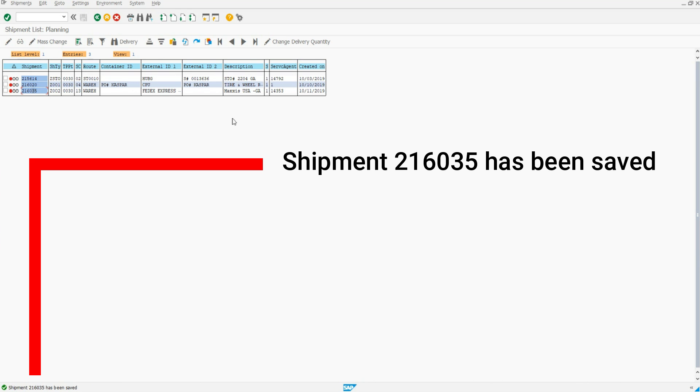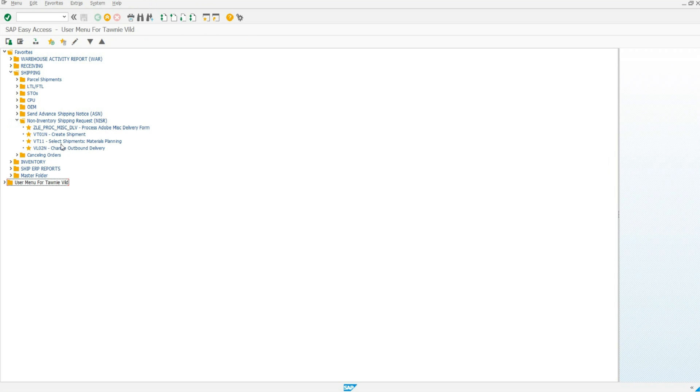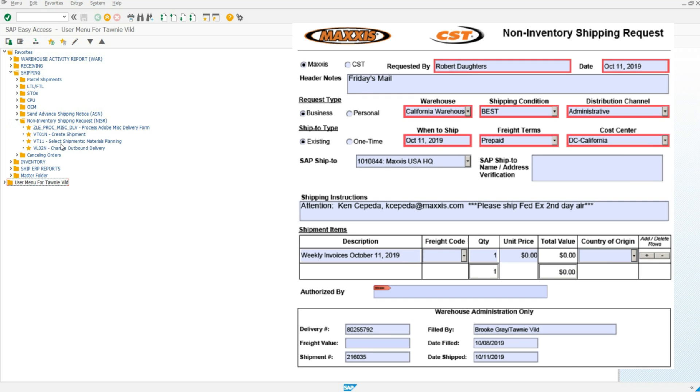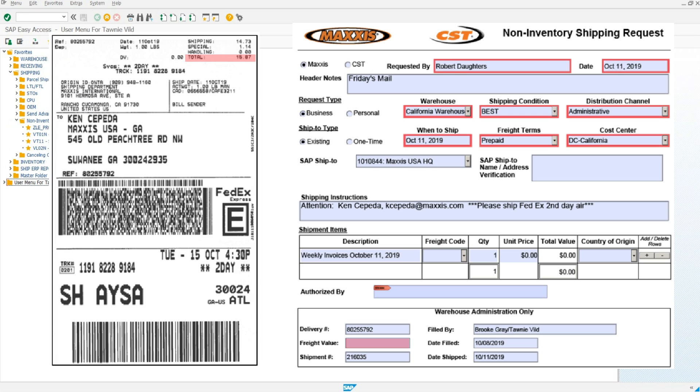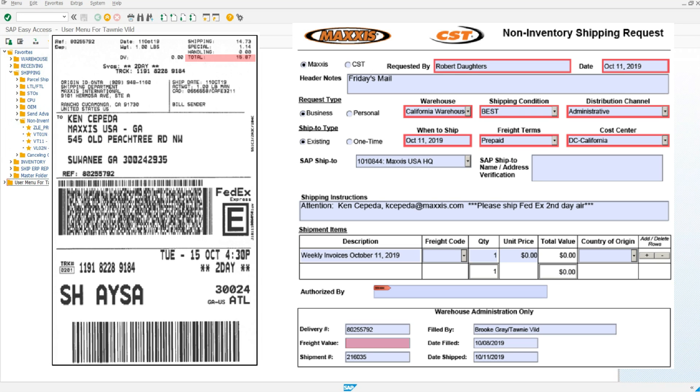Shipment has been successfully saved. Click to open a new session. Now, grab the NISR you are processing. You will need to enter the freight value. The freight value can be found on your FedEx shipping label. Enter in the freight value.